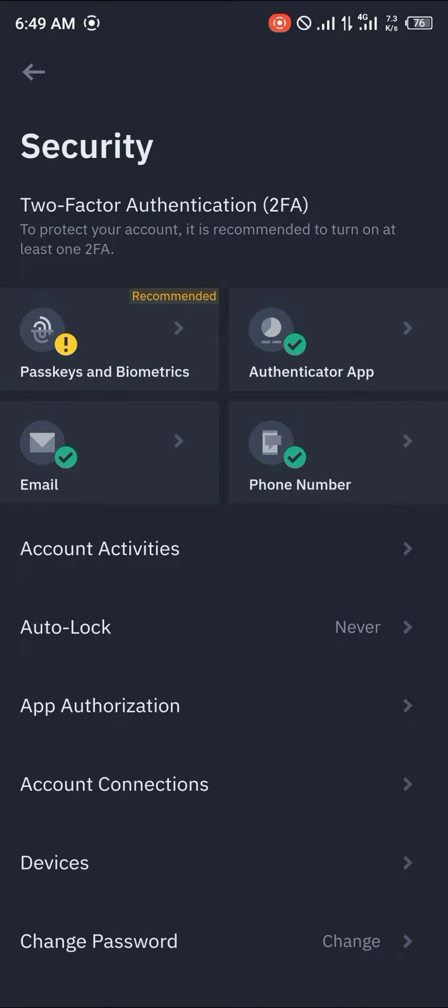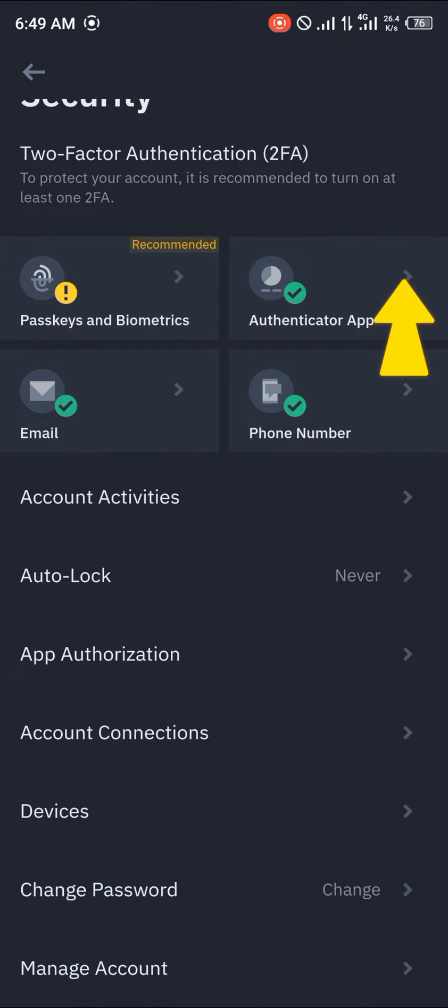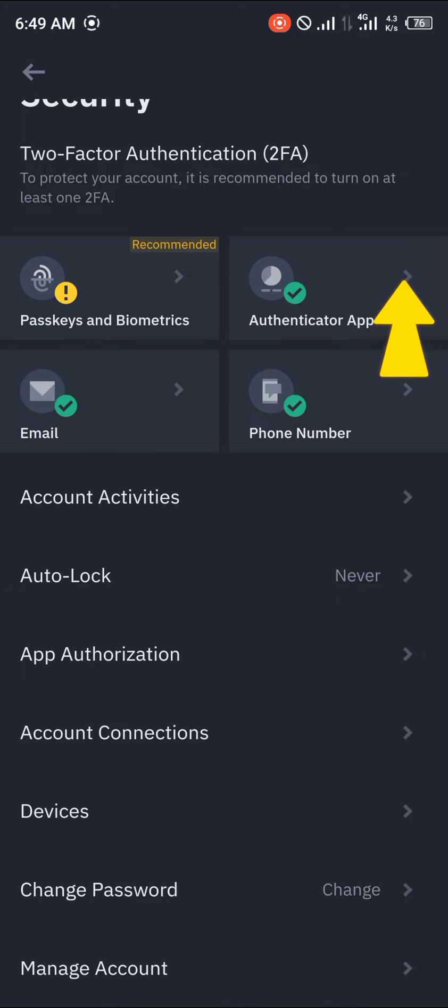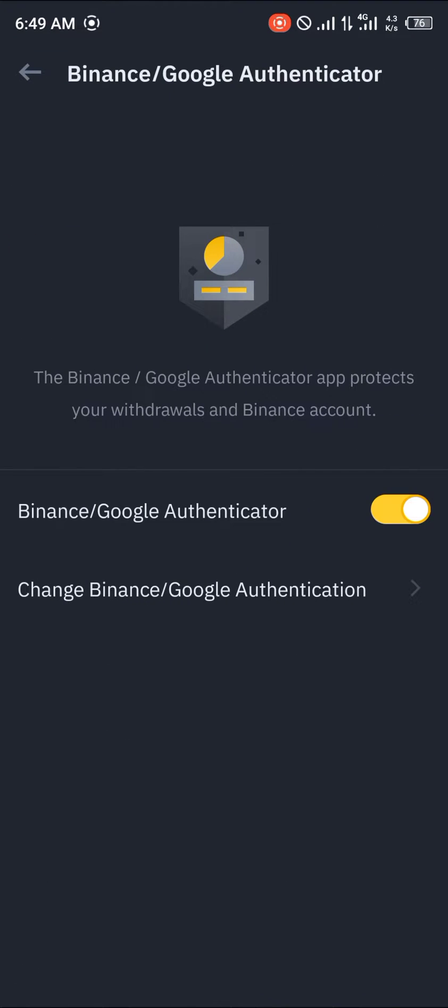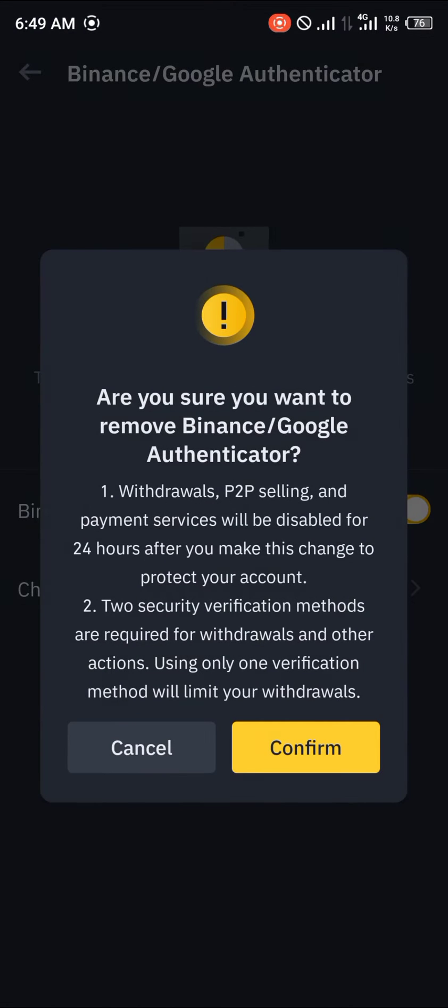Once Security has been selected, scroll and click on the Authenticator App. Then find the Binance/Google Authenticator toggle and click on it to turn it off.